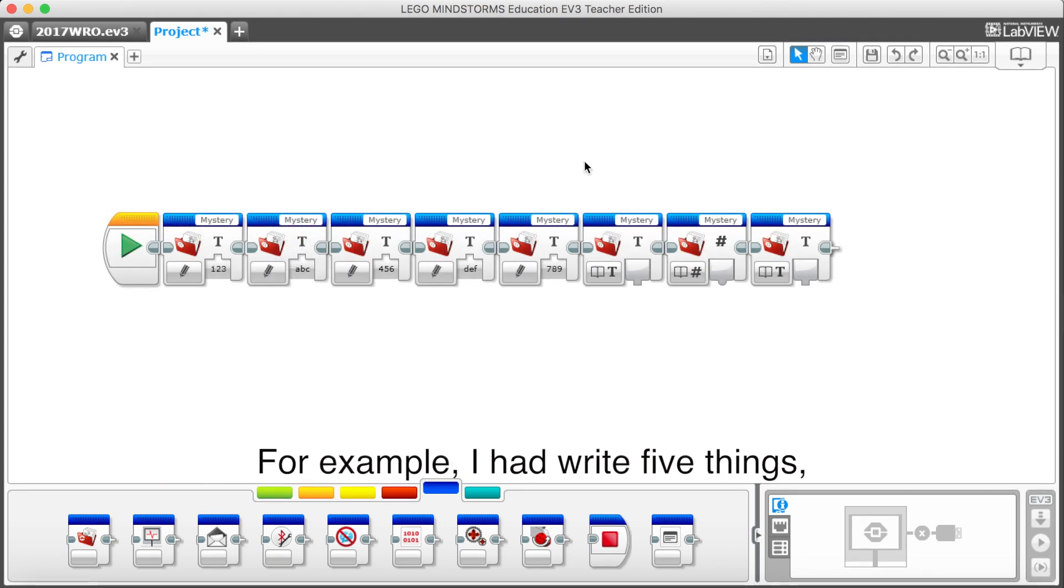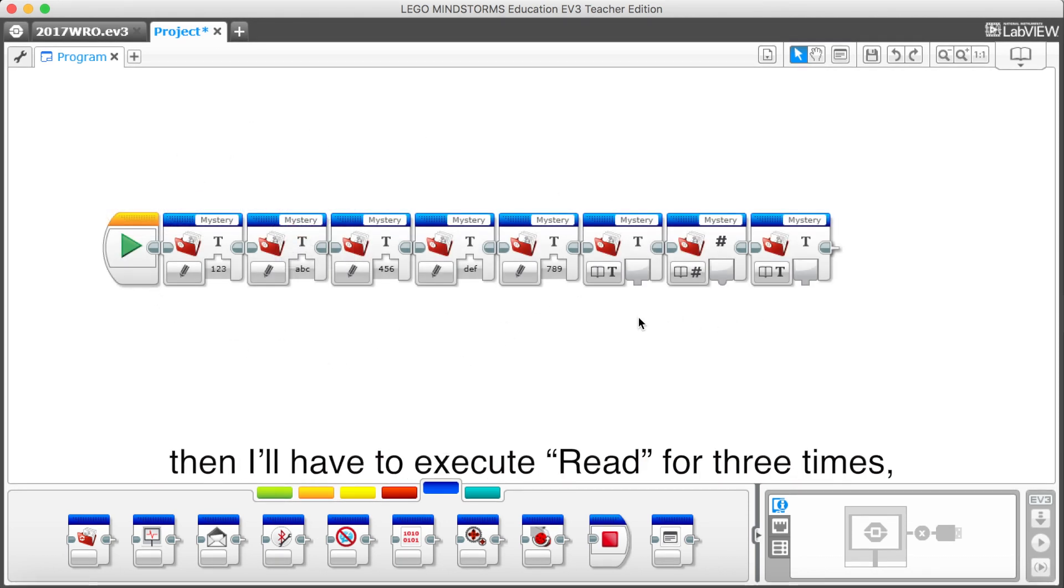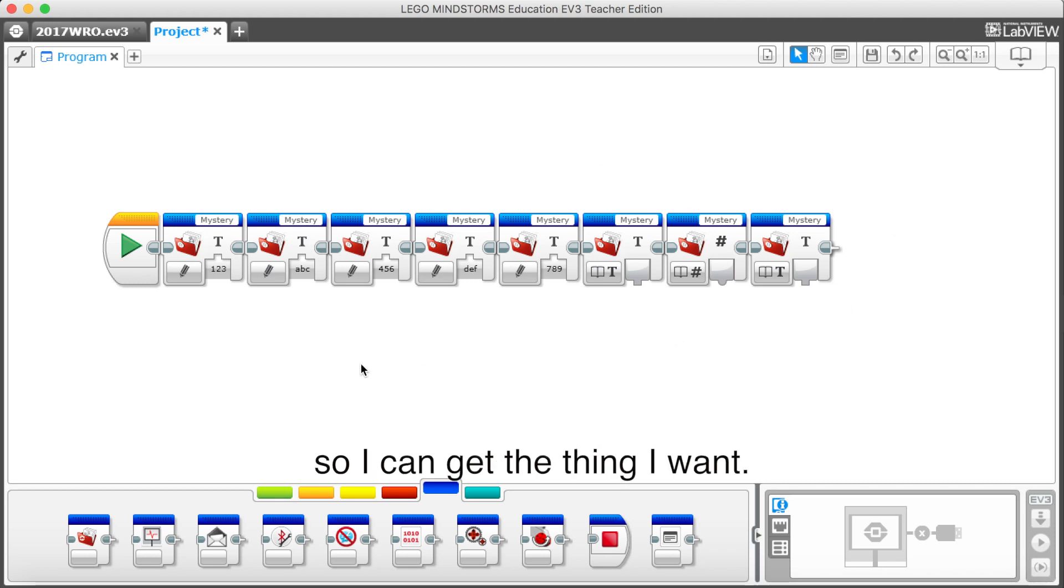For example, I have write five things, and I want to read things in the third line. Then I will have to execute read for three times, so I can get the thing I want.